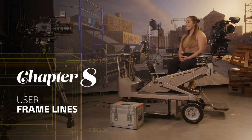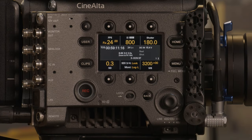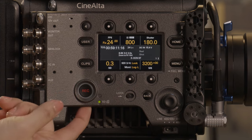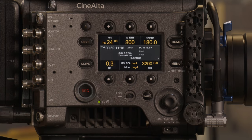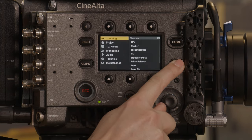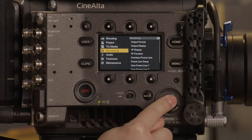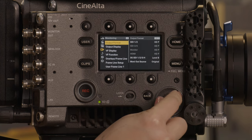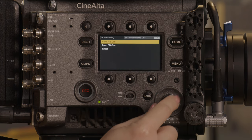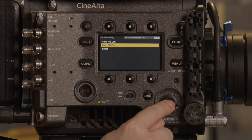Another update to the SDI outputs with version 3 includes an online frame line generator that allows you to create user frame lines. To load your user frame lines, insert your SD card where the XML file is saved. Press and hold menu, scroll to monitoring, then load user frame lines. Load SD card. Select which slot you would like to load to.